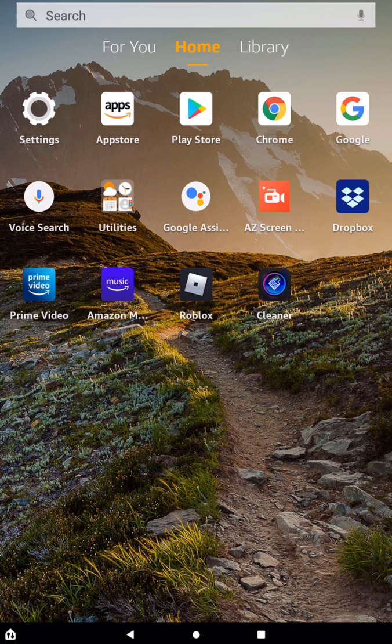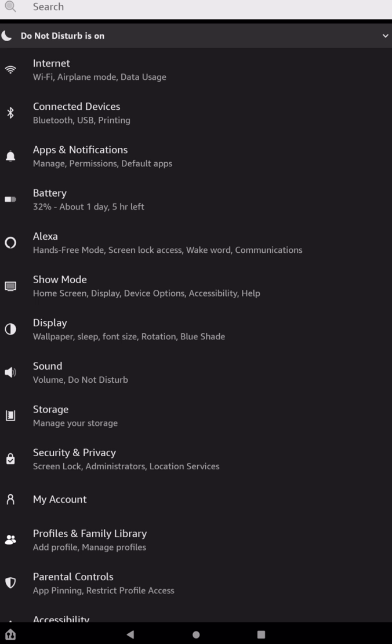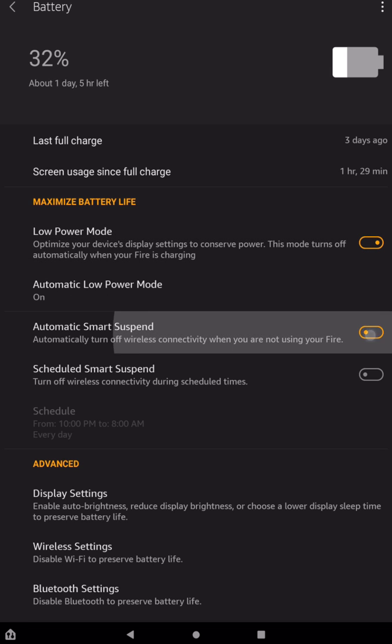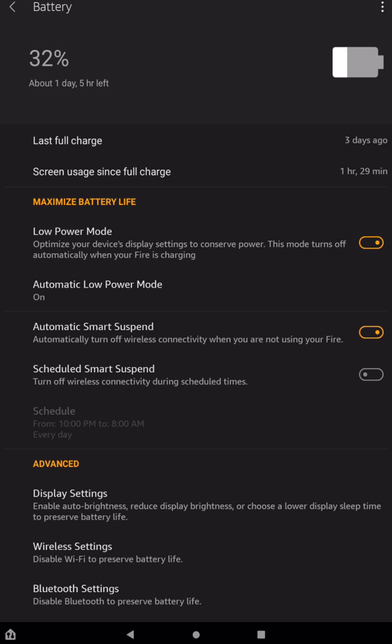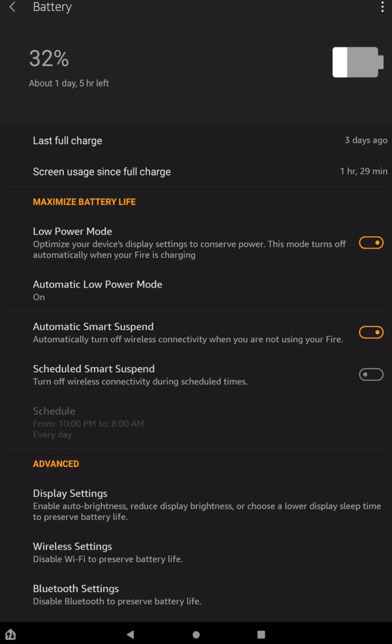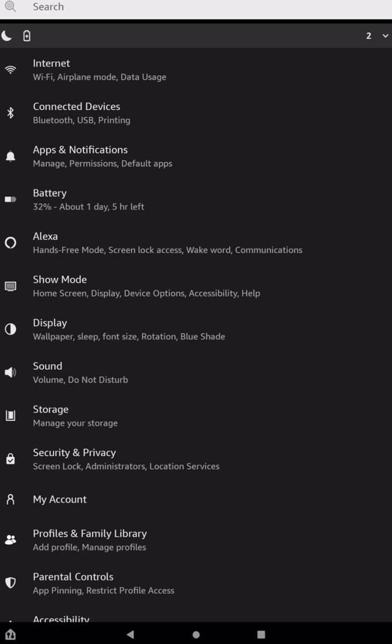So all the next stuff that we're going to be doing is in the settings of the Fire tablet. So just tap on Settings. And we're just going to go from top to bottom. So the first thing you want to do is you want to go to your battery. Obviously, it doesn't matter the performance of your device if you don't have any battery left. So I would recommend using the low power mode right here and automatic smart suspend. Turn those both on. And that will extend your battery life. Let's go back out of that.